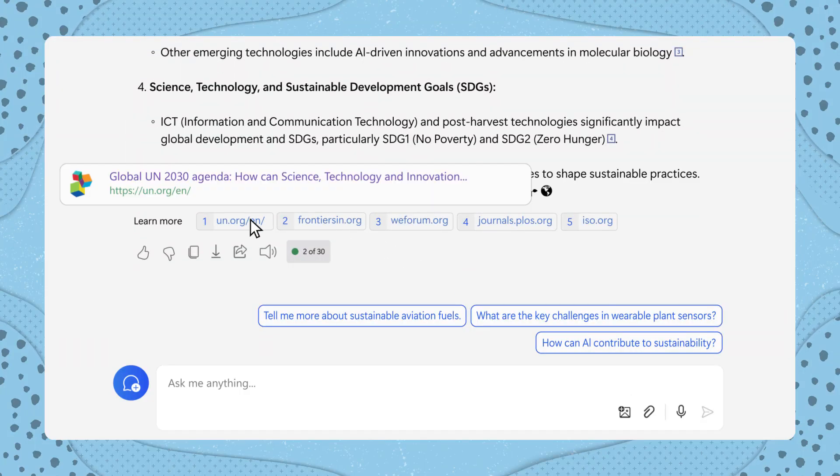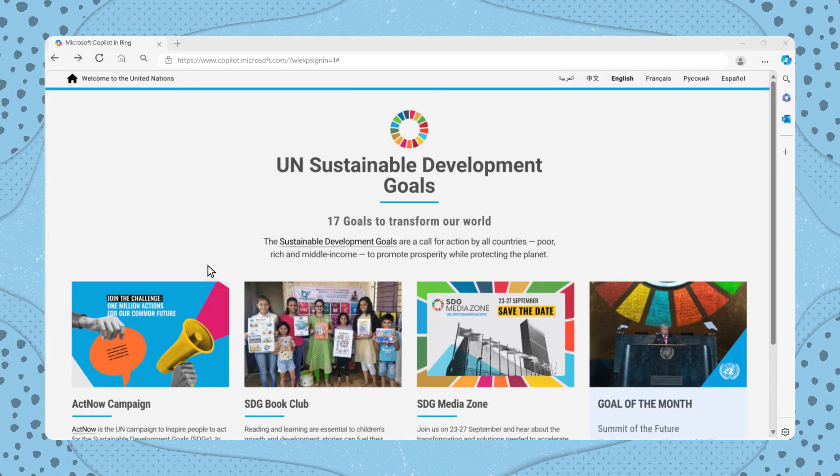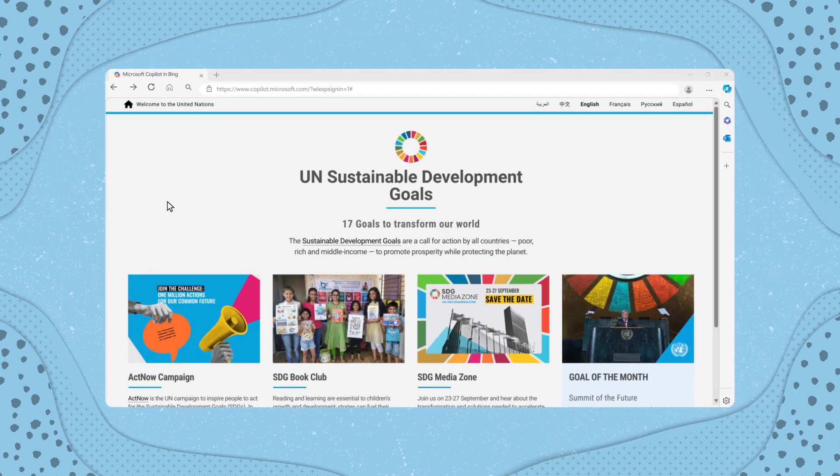By selecting the provided links, you can access the original sources to further explore the content.